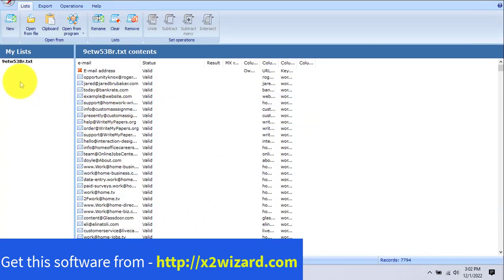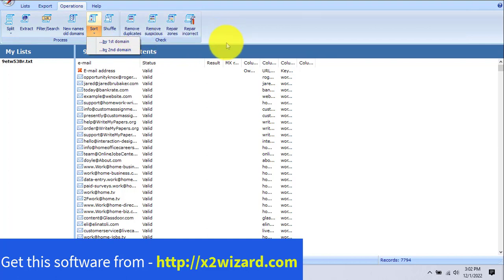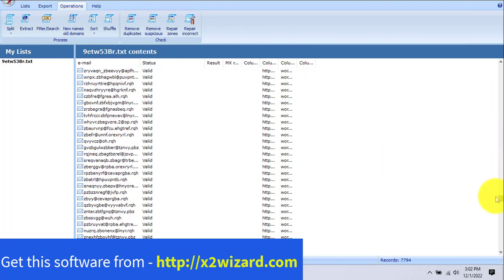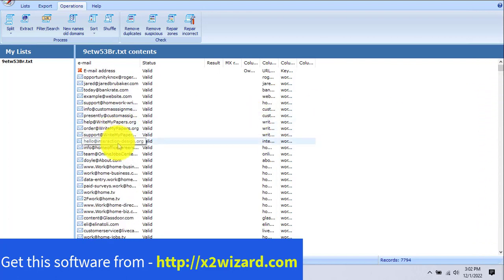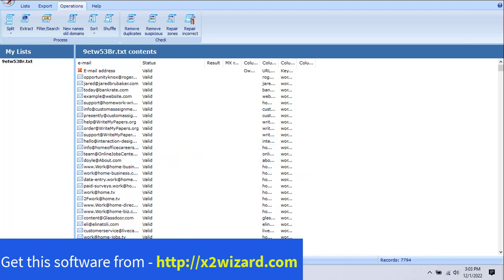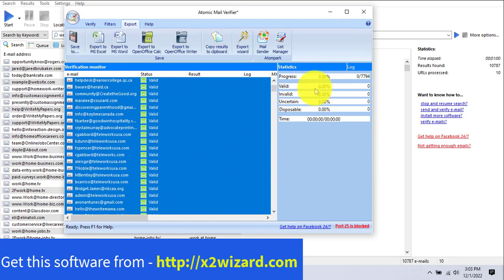Let's go to the List Manager. You can see there are a lot of operations here: you can split, extract, print, sort by domain, remove duplicates, remove suspicious entries, and repair zones. The Atomic List Manager is also included in the Atomic Studio version. Remember, you can buy these tools one by one but it will cost a lot — just go with the package. It's a one-time deal with lifetime upgrades and 24/7 support.